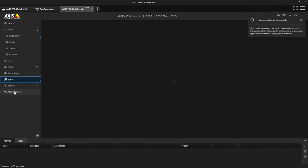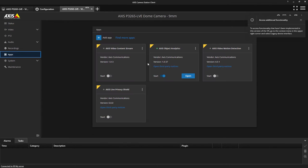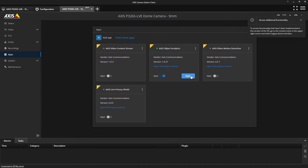The vast majority of our cameras now come with Axis Object Analytics included. But we need to start the app or ACAP and we need to configure it.